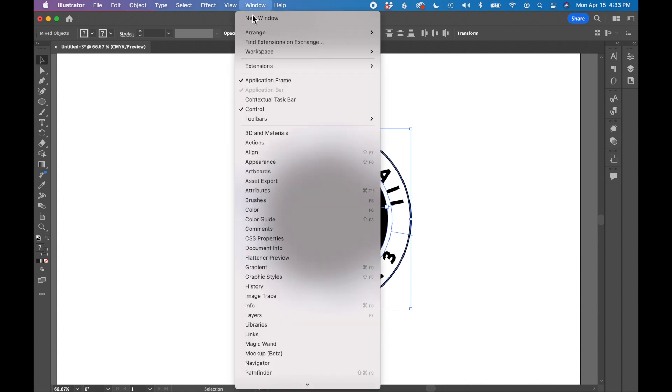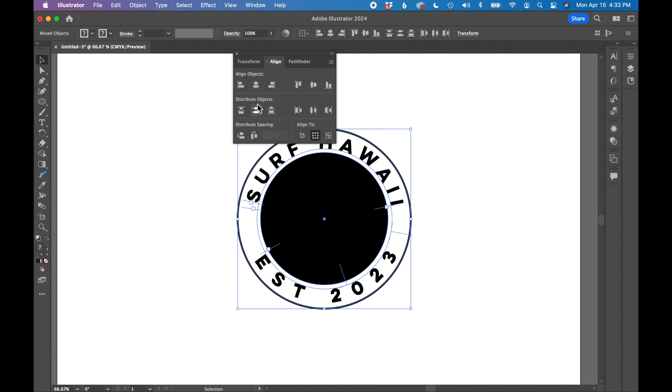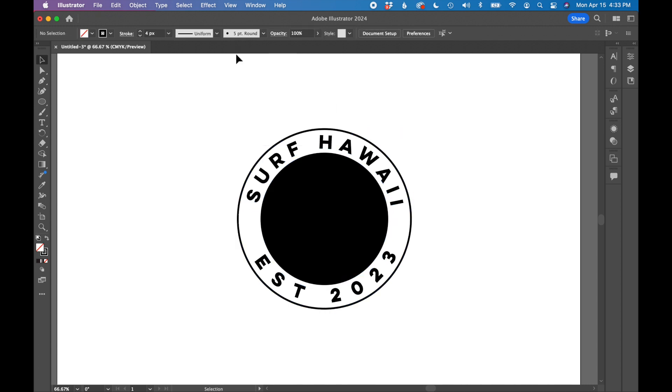I'm going to use my align tool just to make sure all of these circles are using the same axis. So back to window, align, and just aligning them to the center.